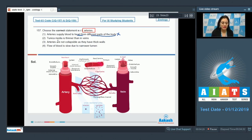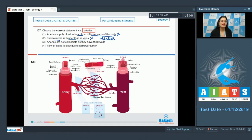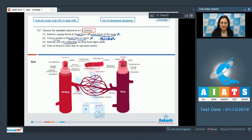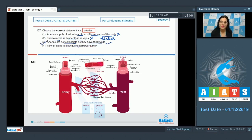The next statement — tunica media is thinner than in veins — is also incorrect, because tunica media is thicker than in veins, having more muscle fibers. The next statement — arteries are not collapsible as they have thick walls — is correct, as arteries do have thick walls and are muscular.